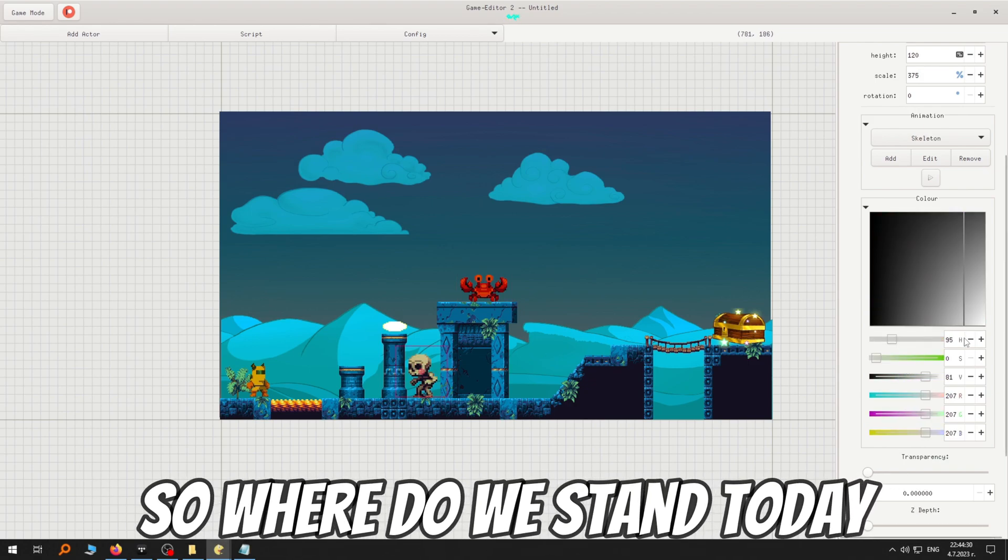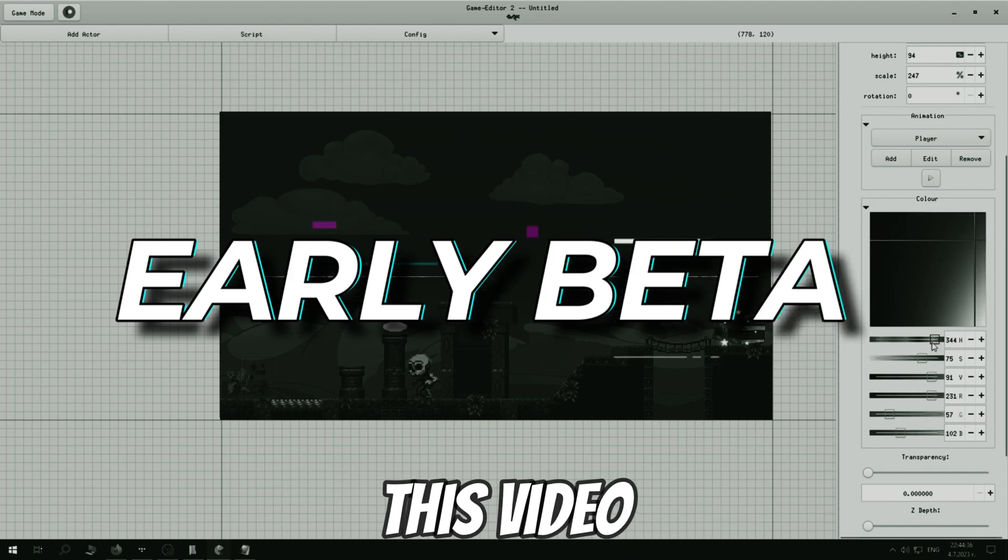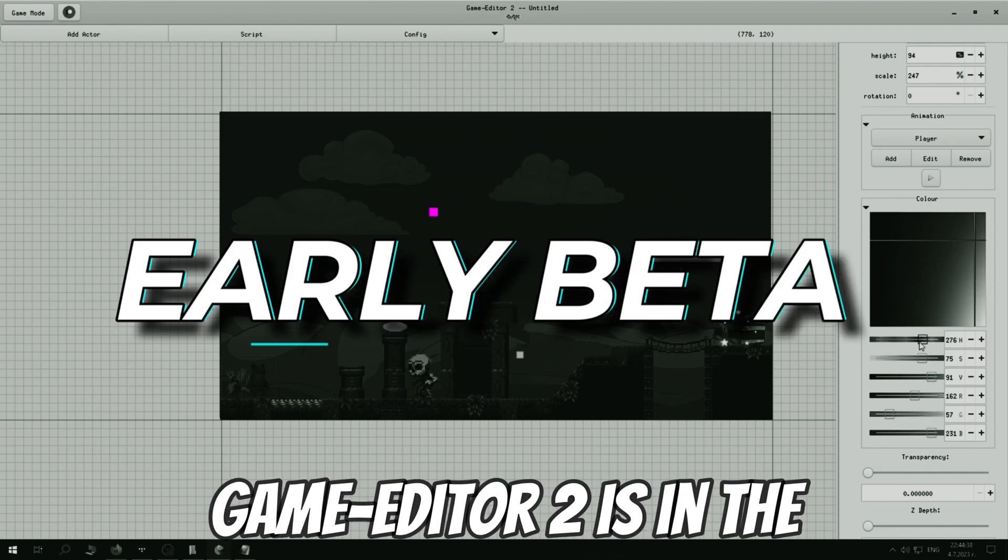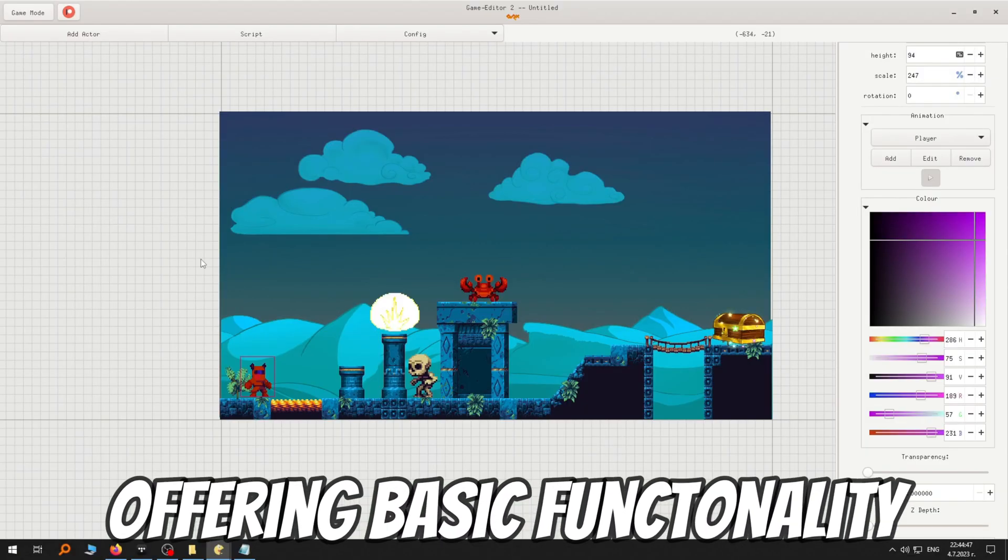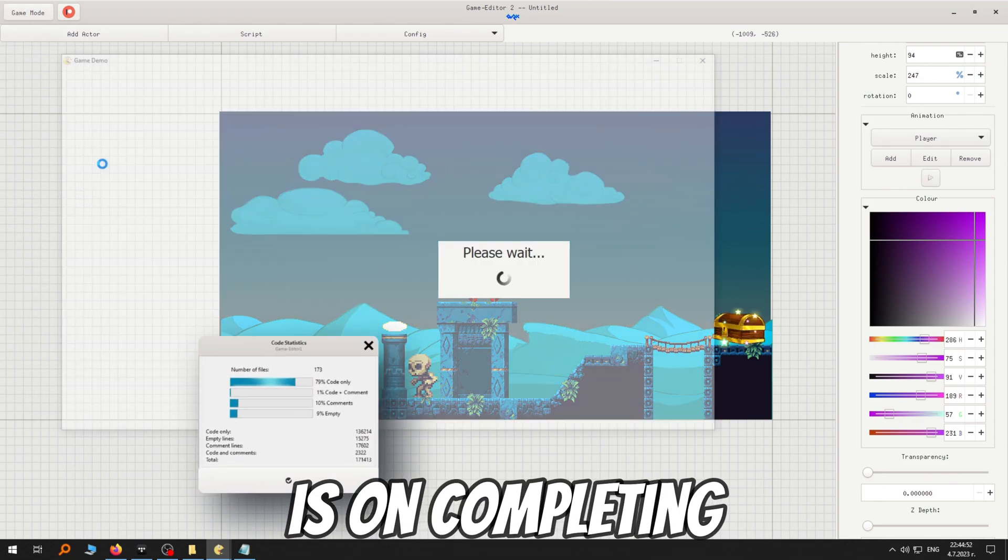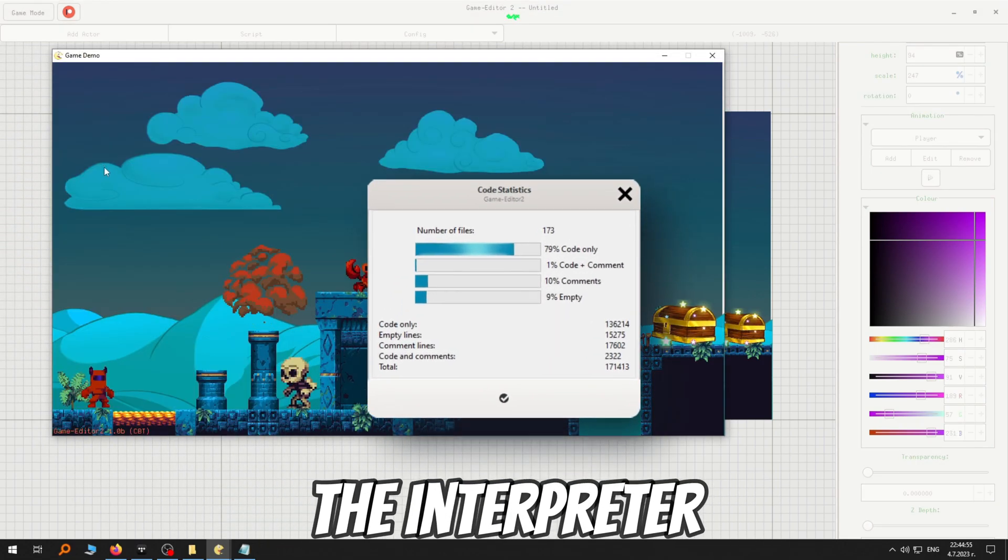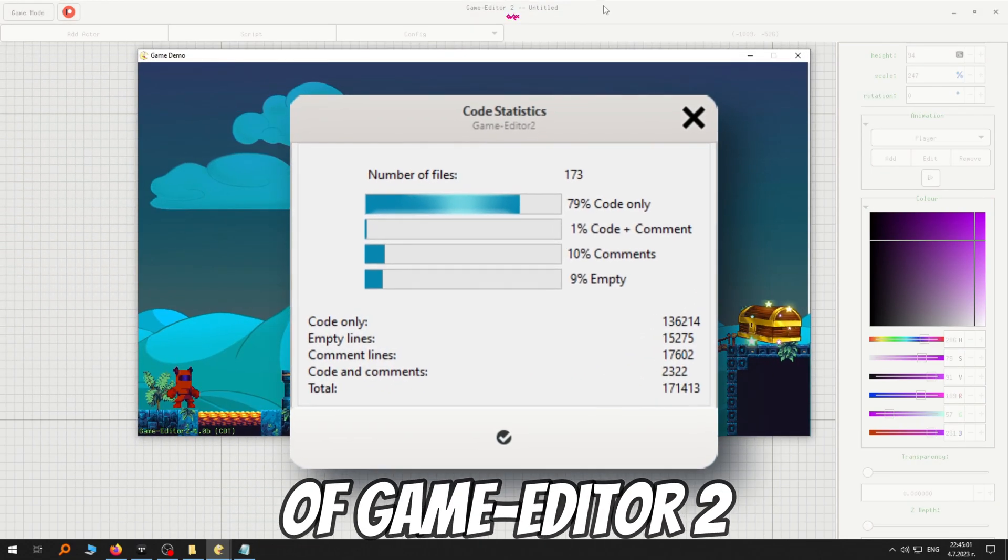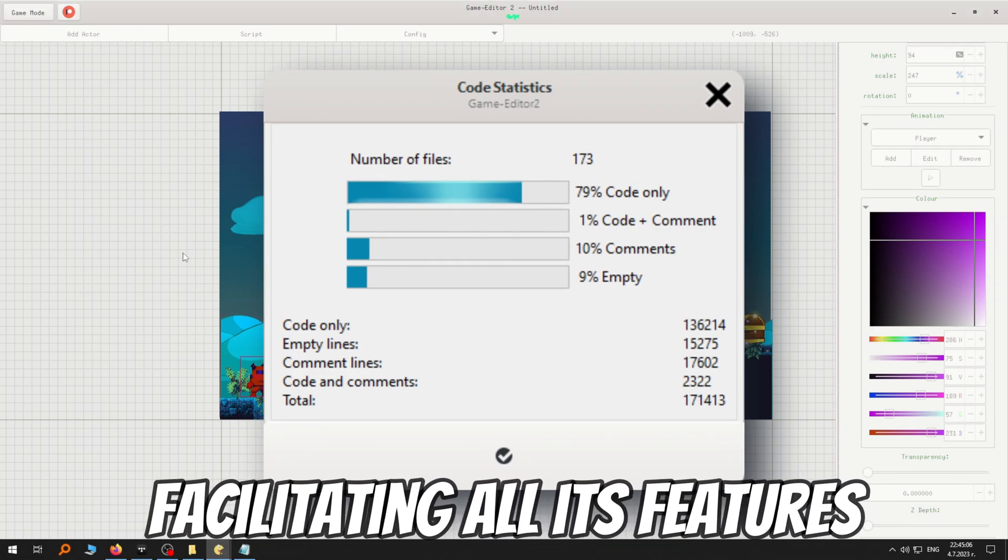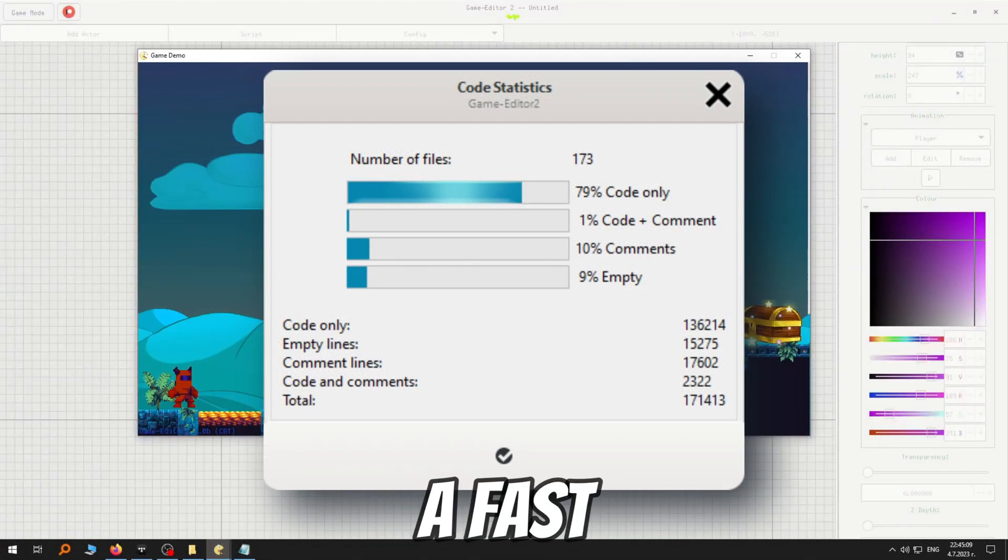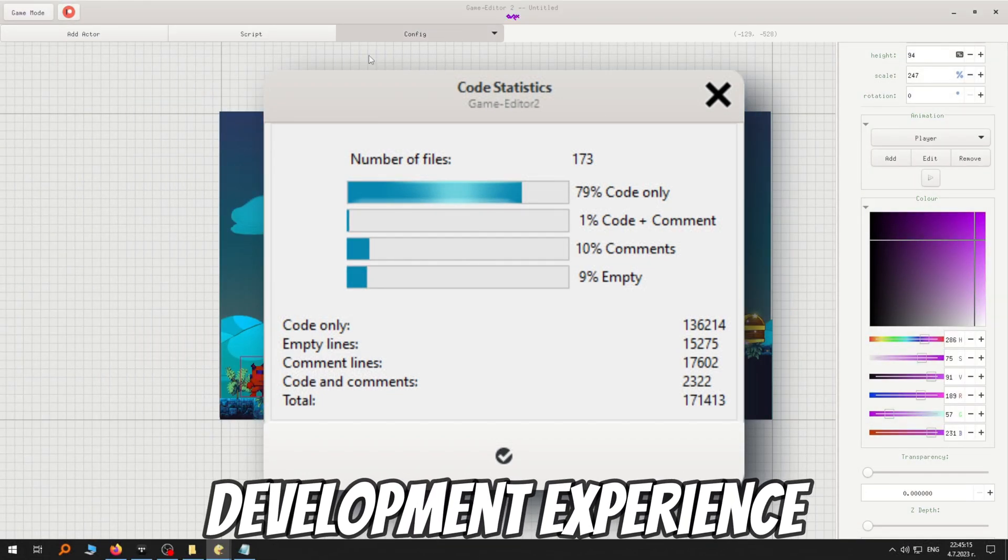So where do we stand today? As of uploading this video, Game Editor 2 is in the early beta stage, offering basic functionality. Our current focus is on completing the interpreter, as it serves as the backbone of Game Editor 2, facilitating all its features and ensuring a fast and seamless development experience.